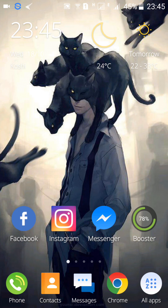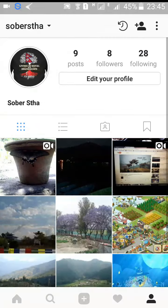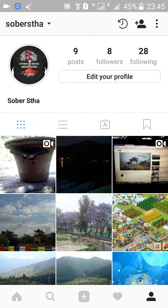Launch the Instagram app on your mobile phone. If you're not signed in, just type in your login details like your user ID and your password and just login.